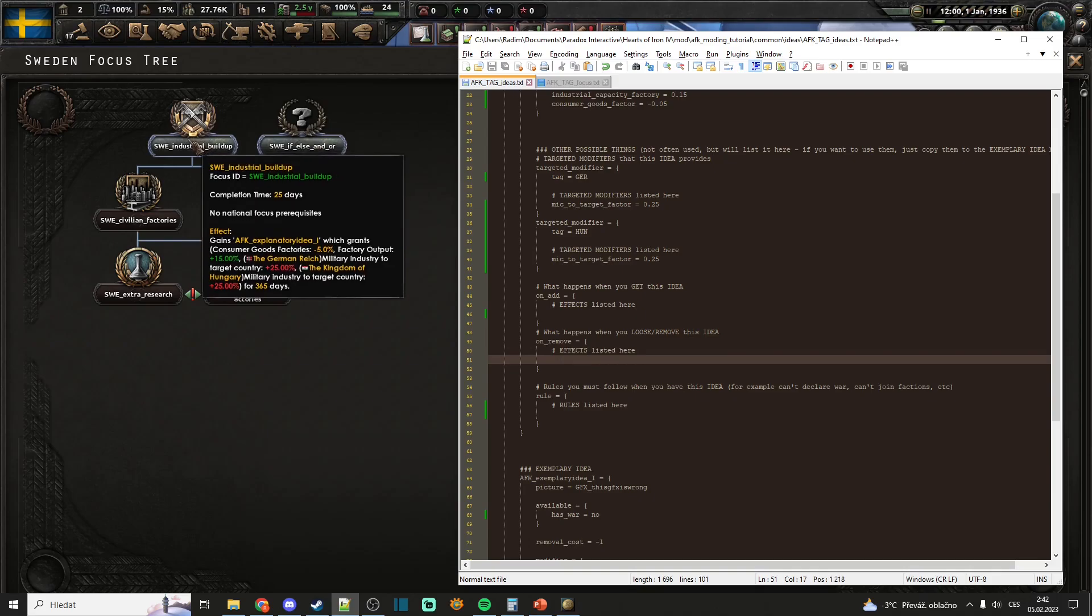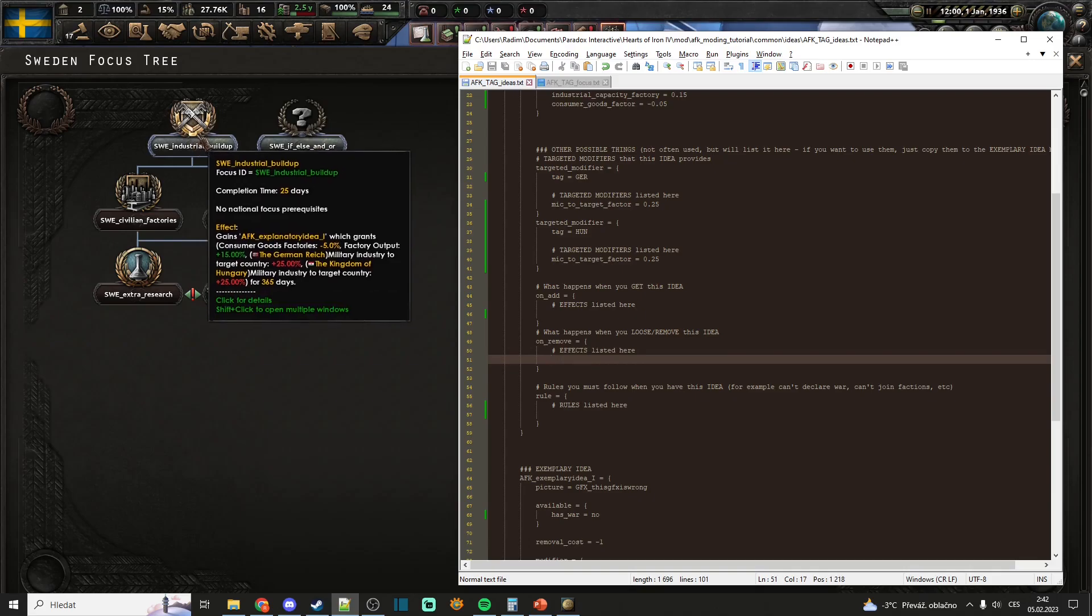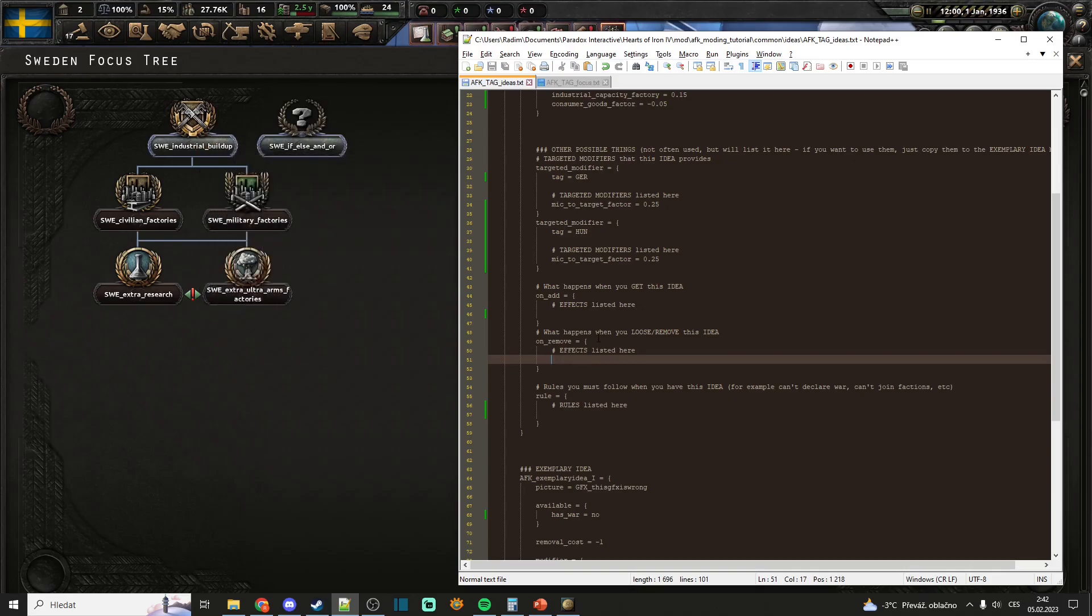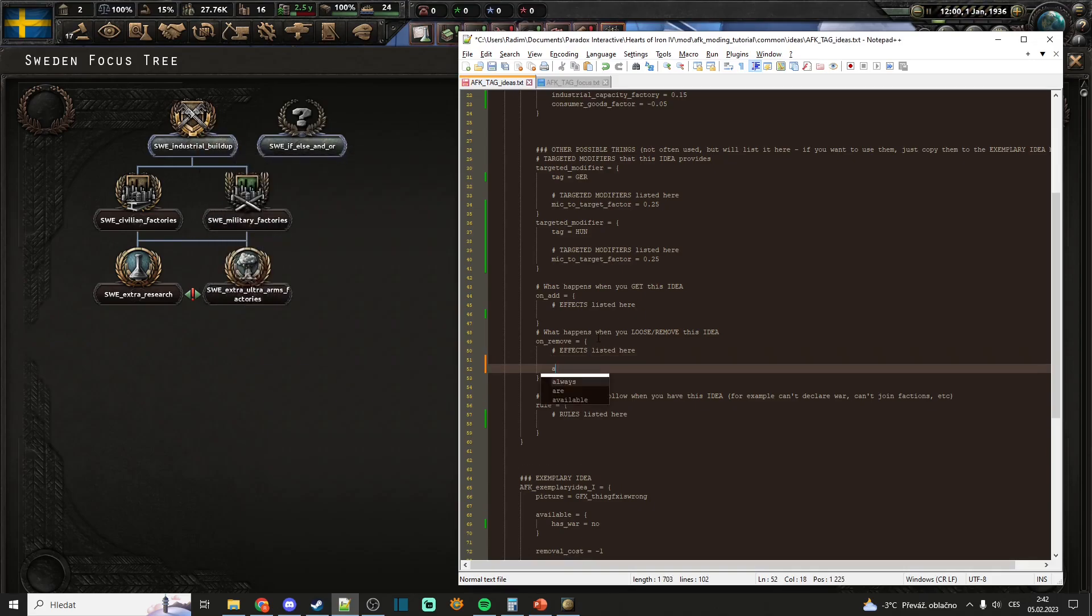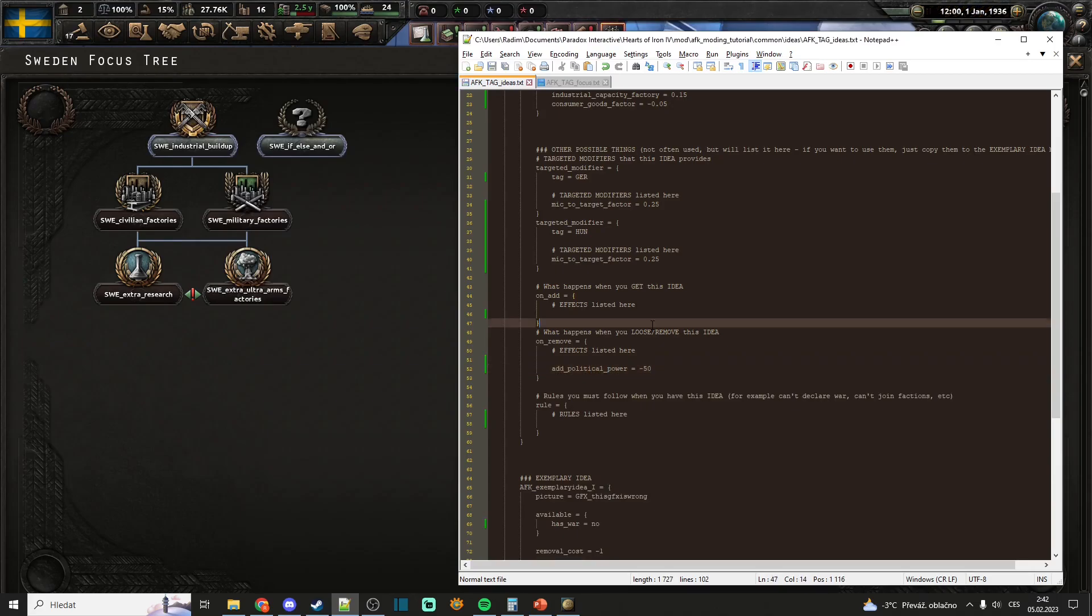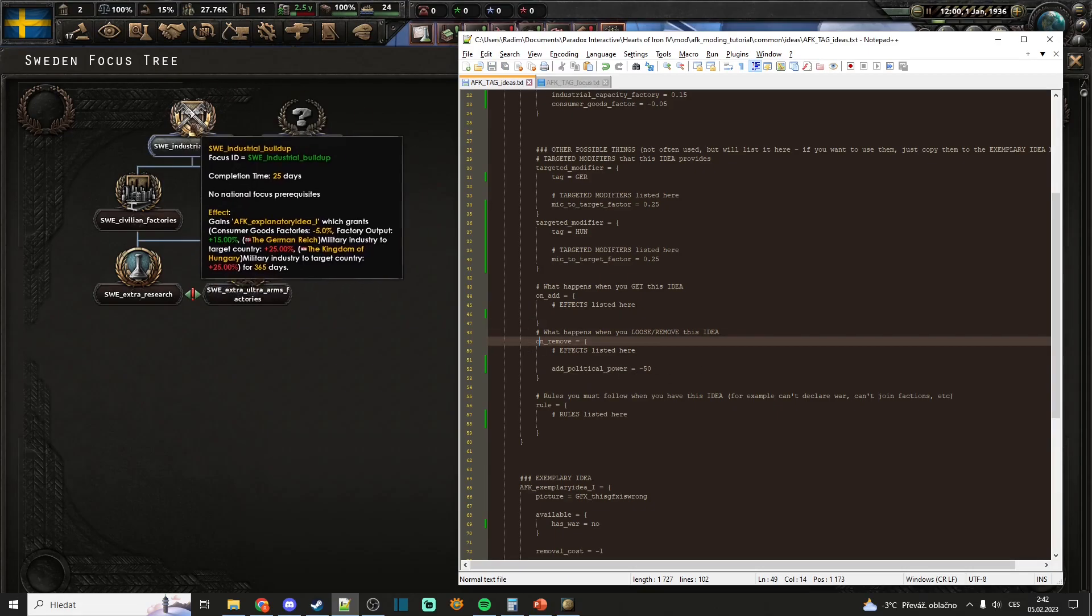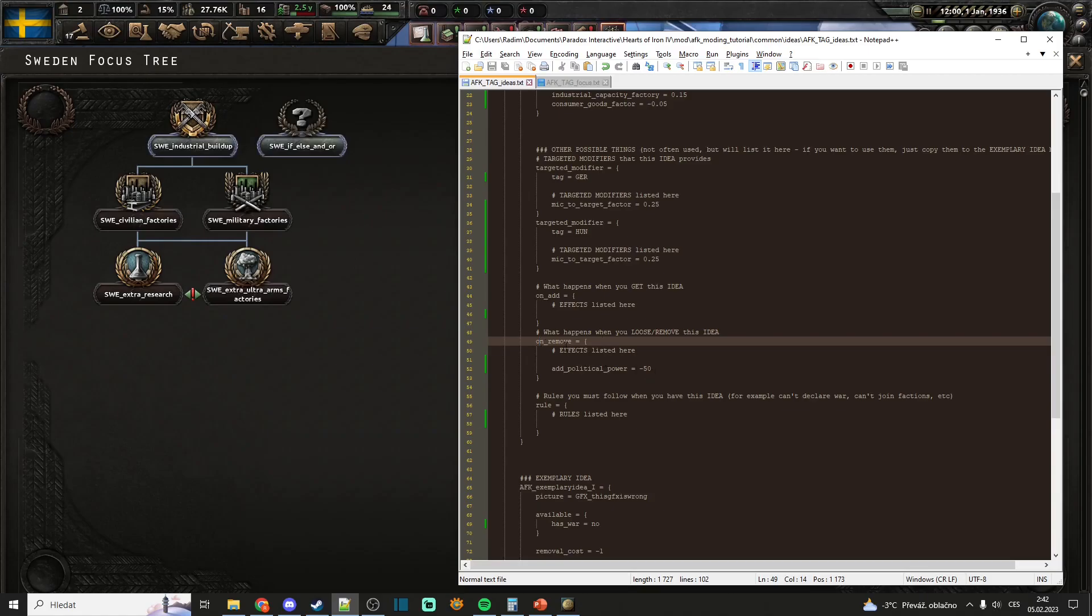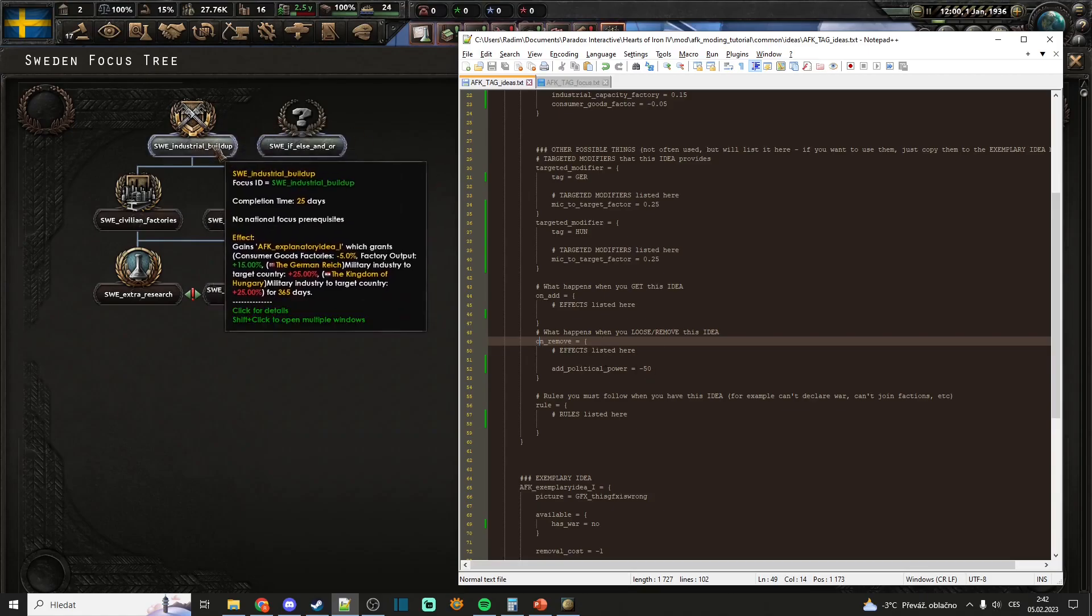So for example, we can do it that when you lose this national spirit, you will lose political power. For example, minus 50. Again, it's not often used, so you will see that the effect of on_remove is not even listed here.